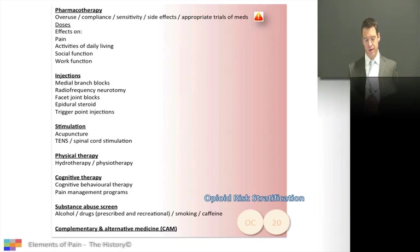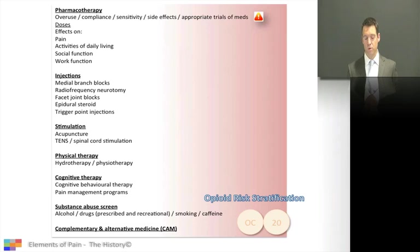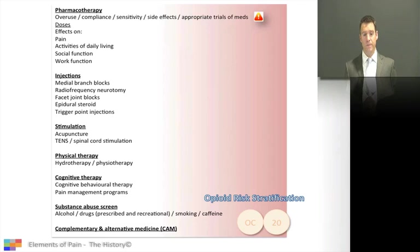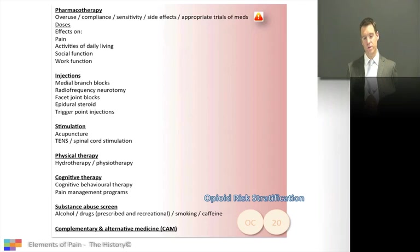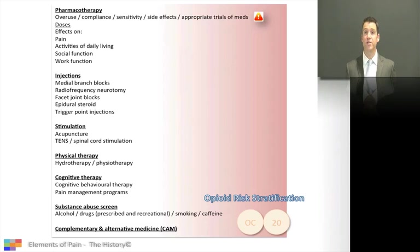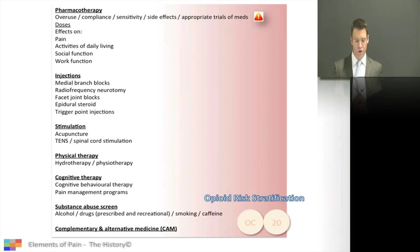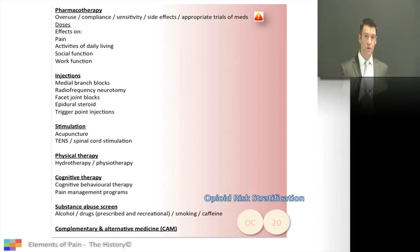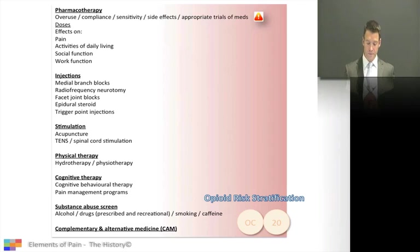When considering medications and therapies, I've put at the bottom a substance abuse screen, and this is important. It's a tricky topic to start with, so I generally do it later in the consultation. Once you're developing rapport with a patient, you might say you need to ask about something specific because it will allow you to manage their pain better. In a non-confrontational way, you may need to ask about drugs the patient has taken, whether prescribed or recreational.